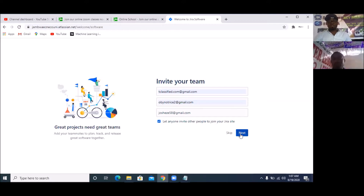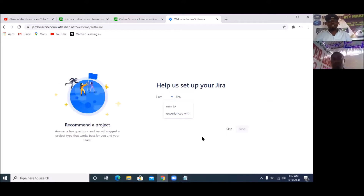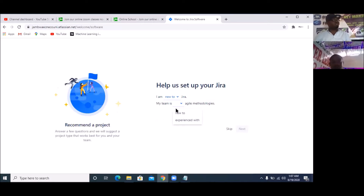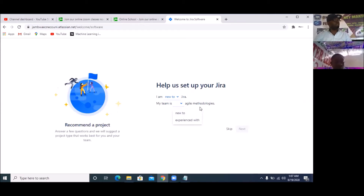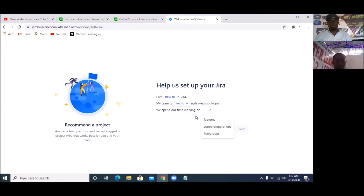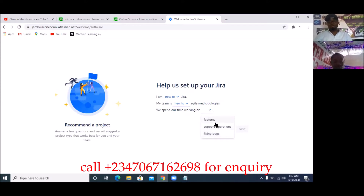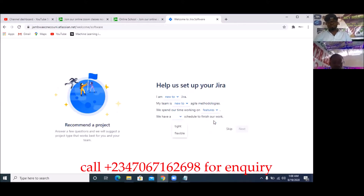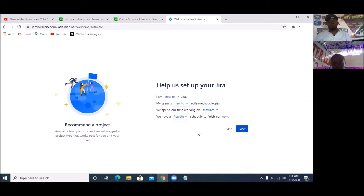I'm now going to click on 'Next'. It's going to ask me whether I'm new to JIRA — I'm going to say that I'm new, so it can show us some things it allows you to do. It's going to ask whether your team is new to agile technology — I'll also say they are new. We'll mostly be creating features. We have a flexible schedule. I'm going to click on 'Next'.